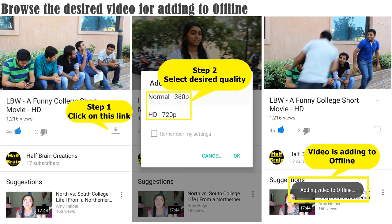Hello everyone, it's Sriram here. Today I am going to show you how to add a YouTube video to the offline list. YouTube gives an option where you can add videos to offline so that even when you don't have an internet connection you can still watch the video. This option is available on the cell phone.